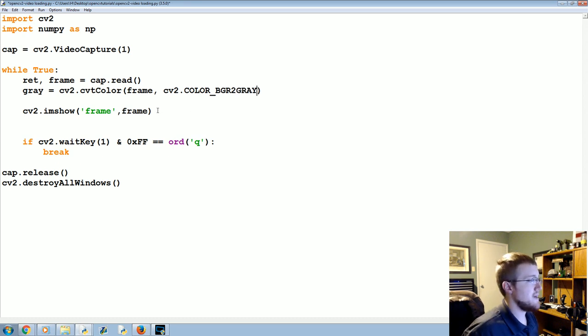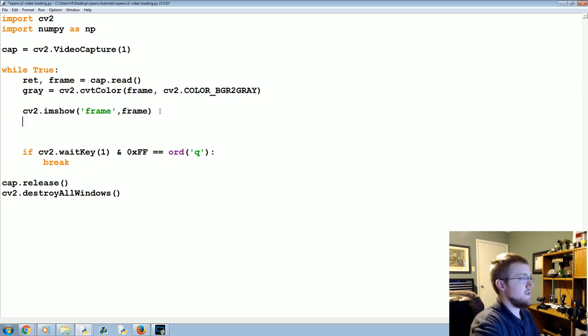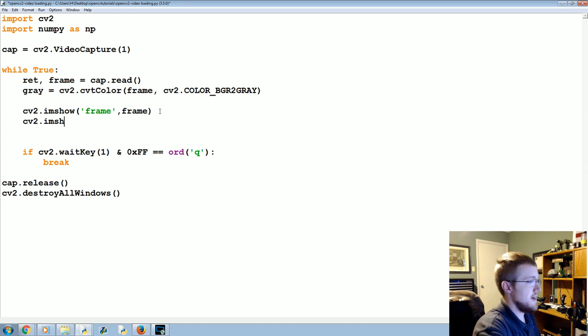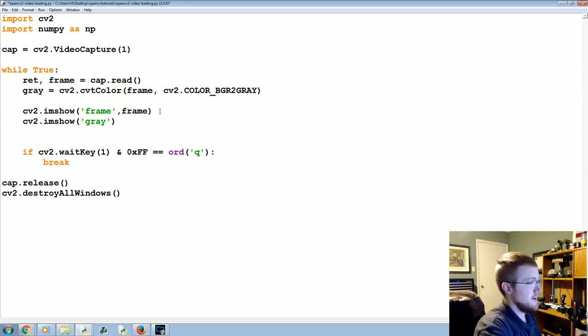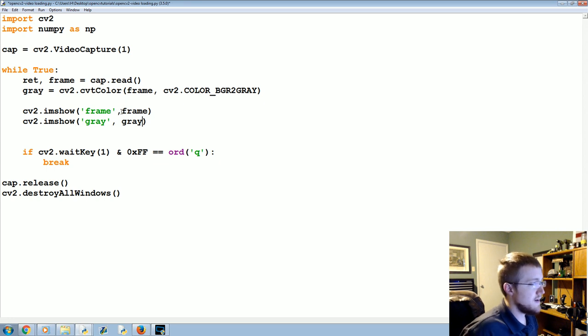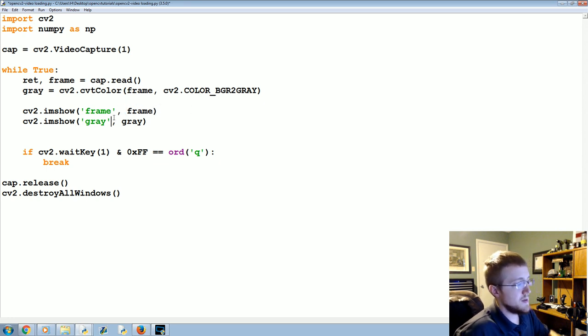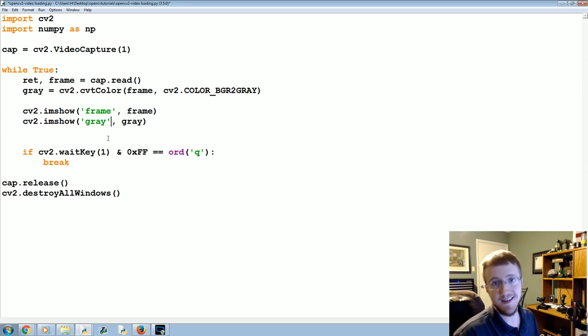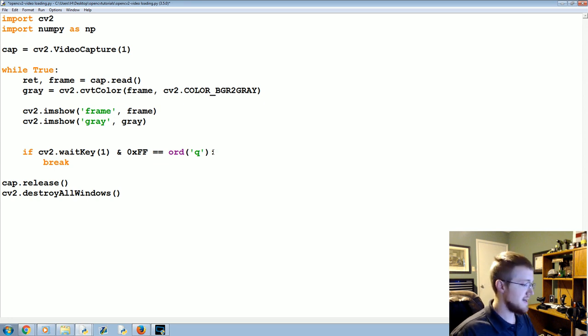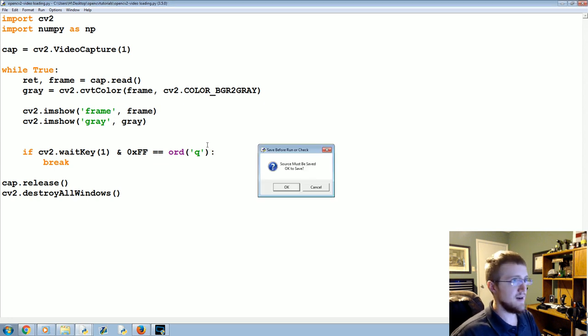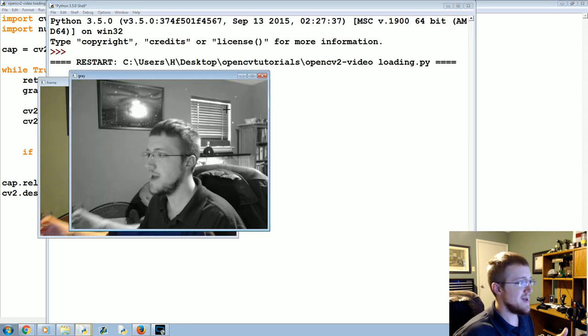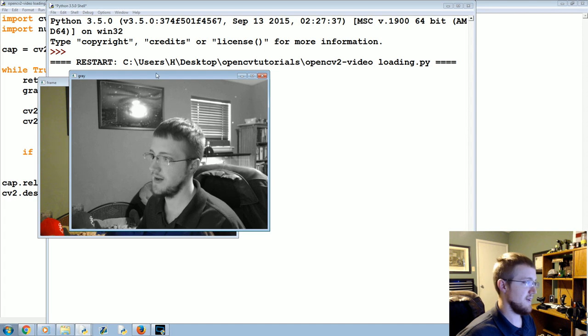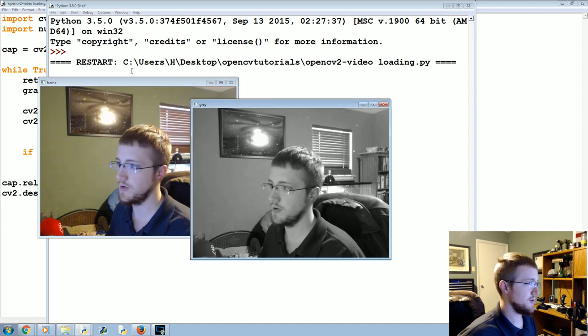Okay, so now we've got gray, so then we'll do another cv2.imshow, gray, and gray. Now throughout this entire tutorial, there's gonna be times where I'll have like six of these things going at the same time.